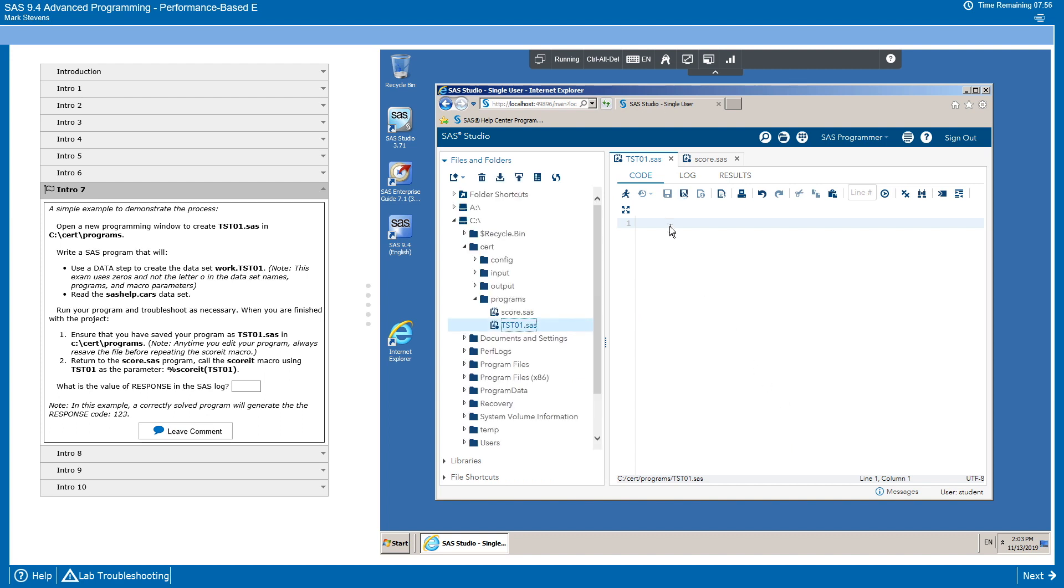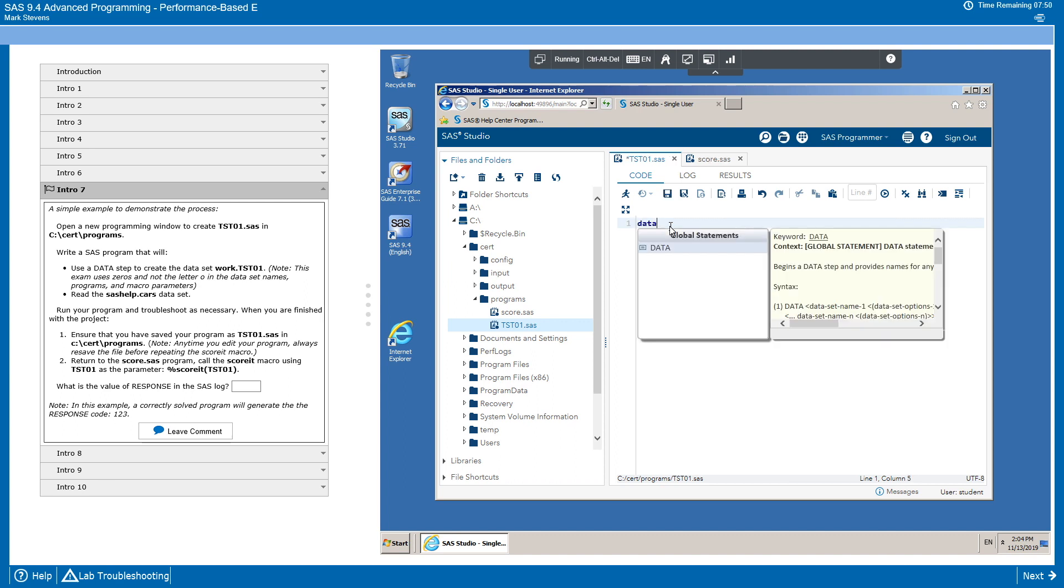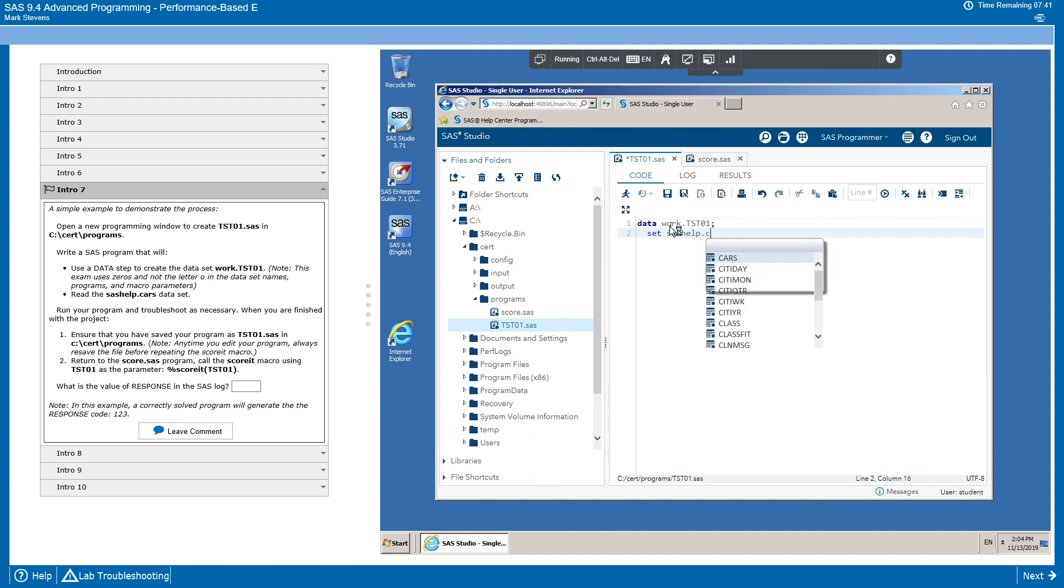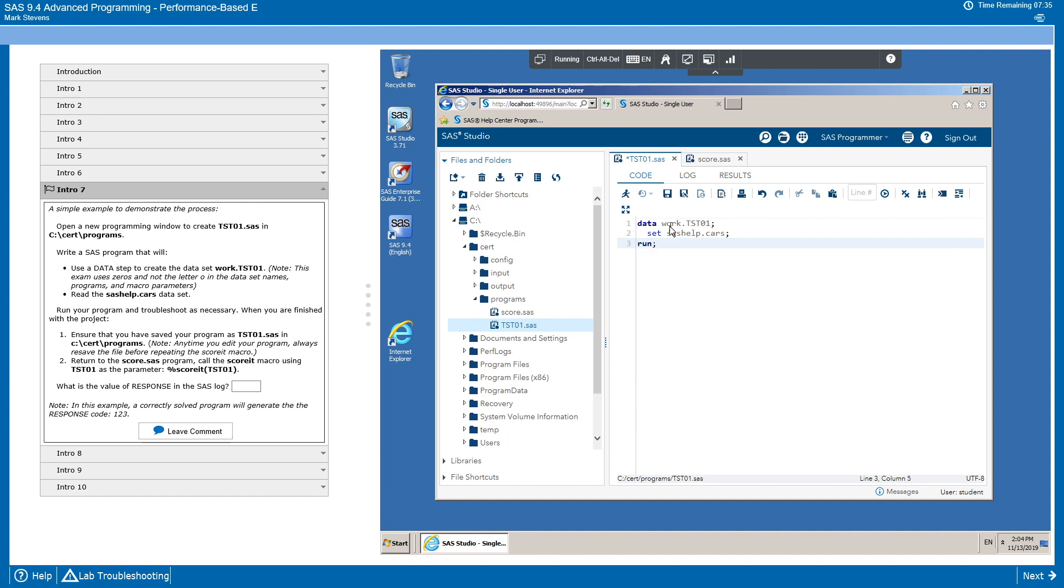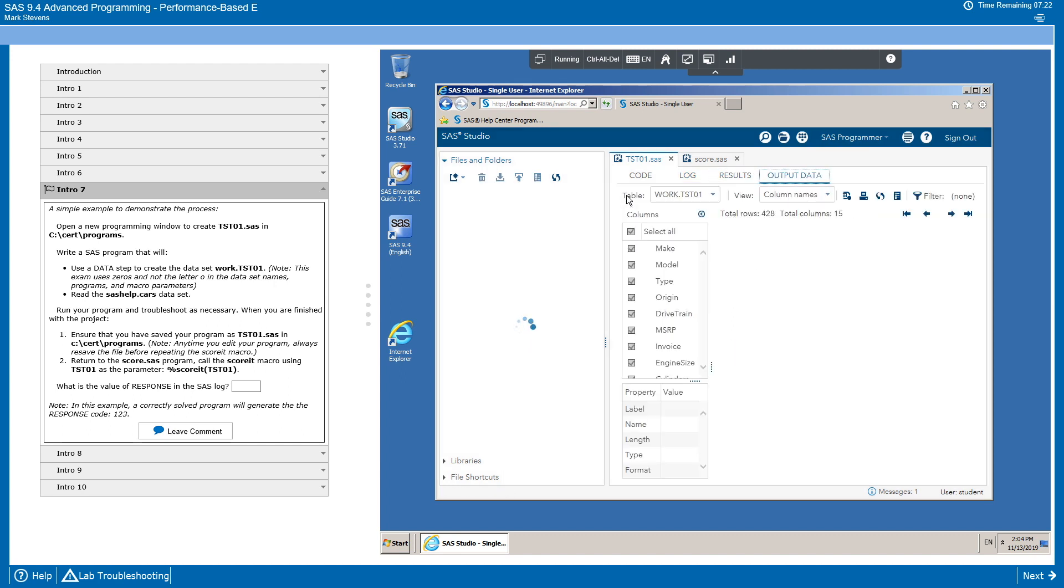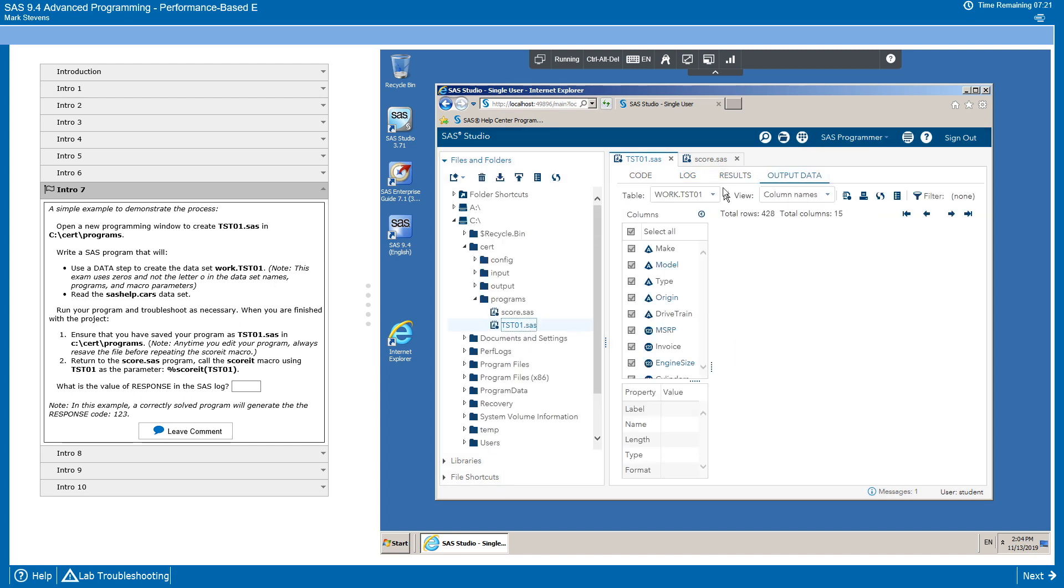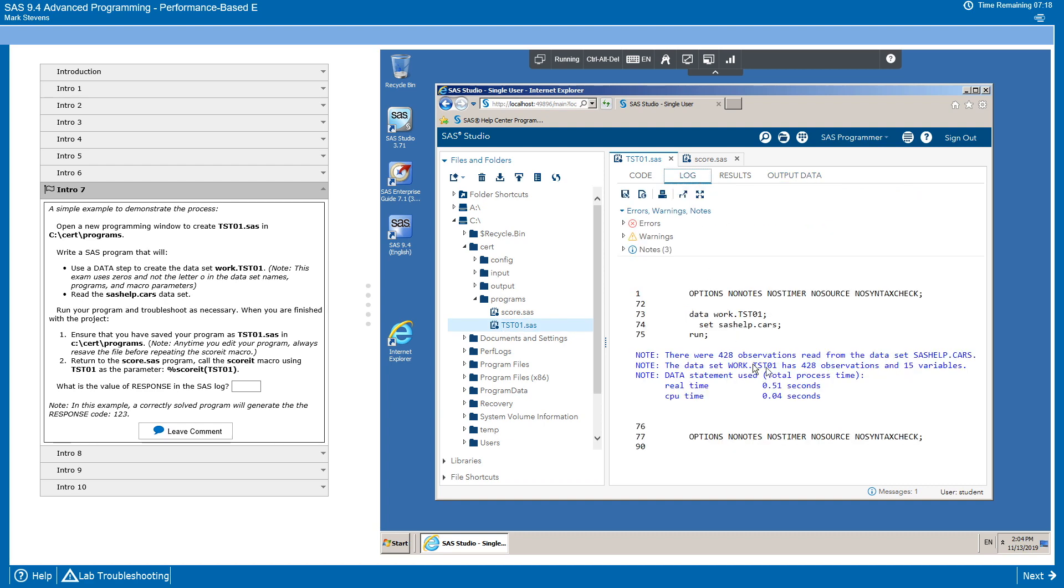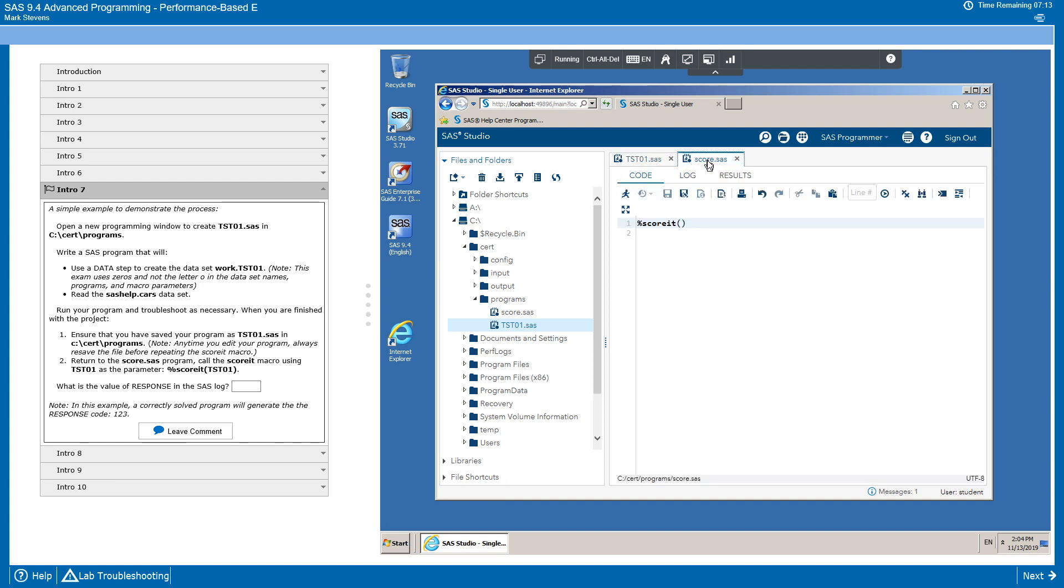And then we're going to follow the instructions. In this case, we're just doing a very simple creation of a data set from the sashelp.cars data set. Just a simple concept to demonstrate how this is going to work. We're going to save the program. Anytime we edit the program, we want to re-save it. That's important. At this point, we're doing a pre-check. Going to check the log, check the results, see if things are behaving the way that we intended. It's a fully functioning version of SAS, so you're able to check your log and troubleshoot.